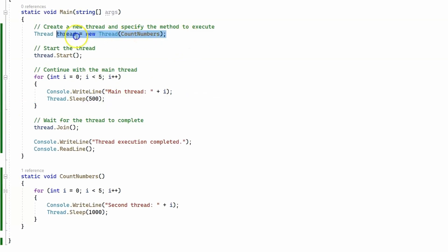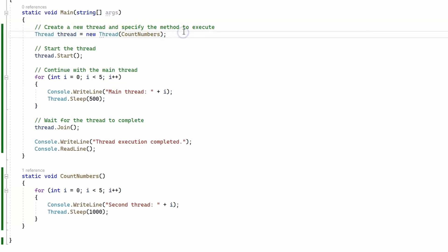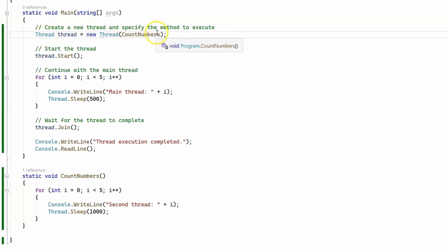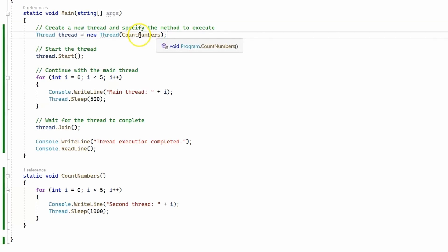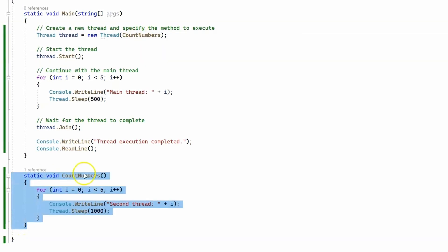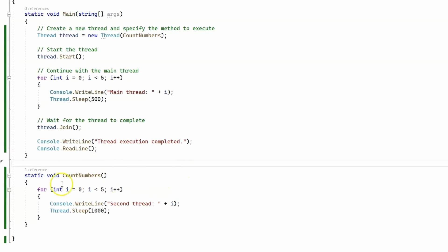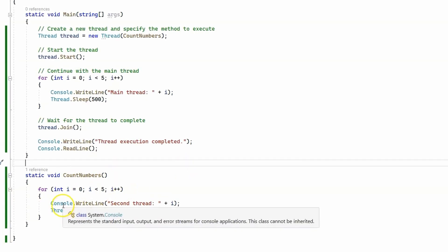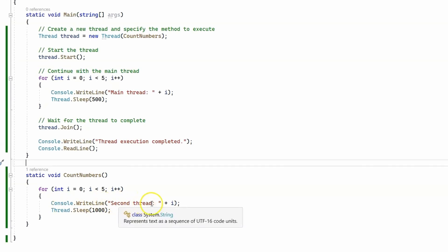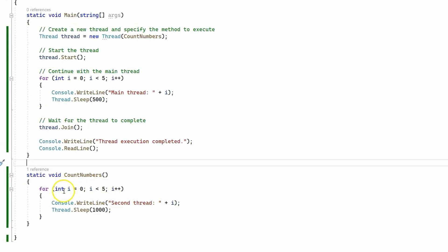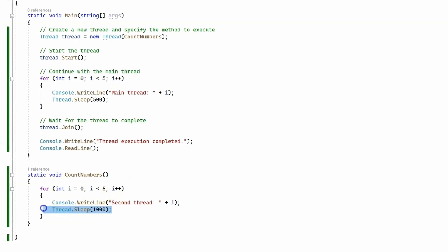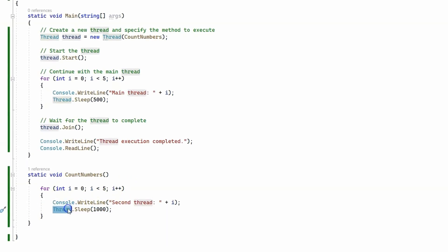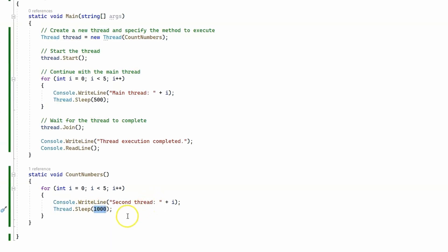Now on this line here, line 6, we create a new thread and we pass the method count numbers. Now if we go down here, we're going to see that the count numbers method also runs a loop and writes second thread plus i, which is our number that keeps incrementing. However here we sleep, this second thread sleeps for one second, 1000 milliseconds.